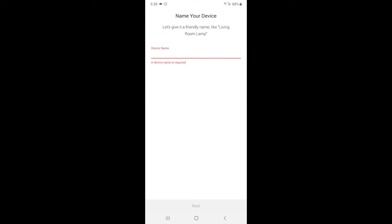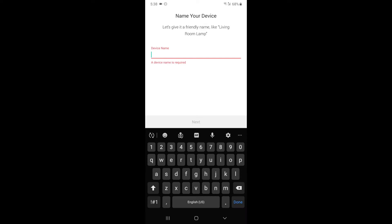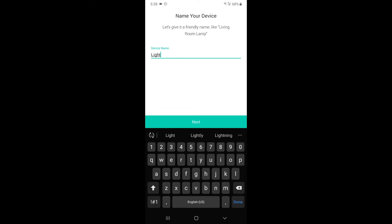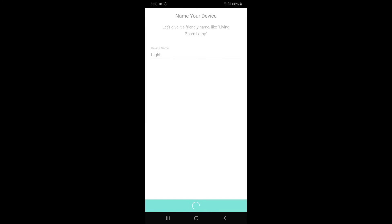So it's asking me for a friendly name like living room lamp. Now I'm just going to put light and press next.